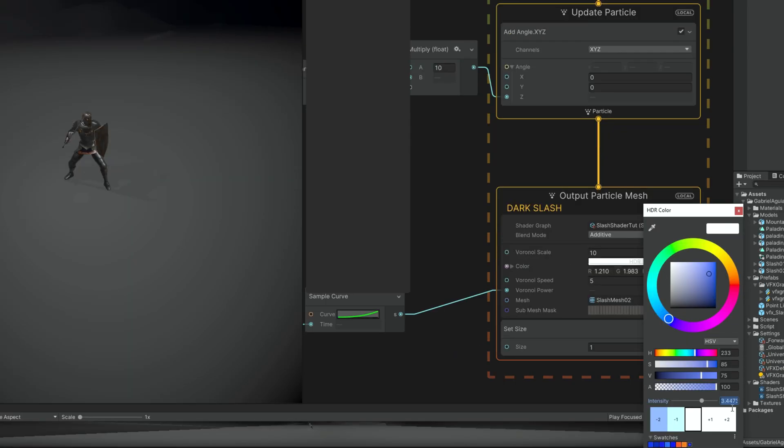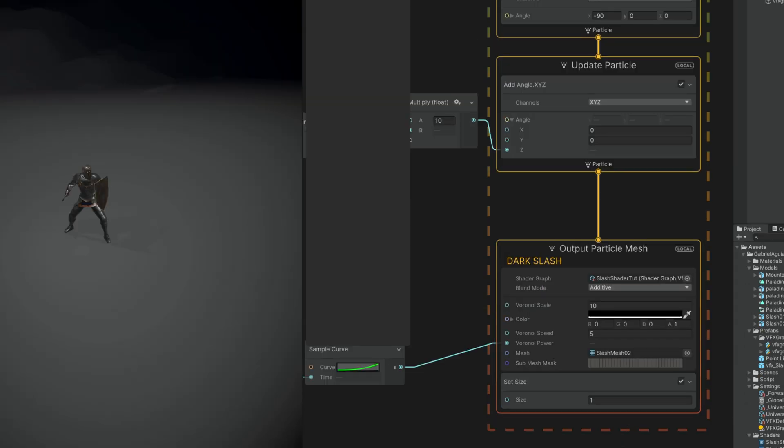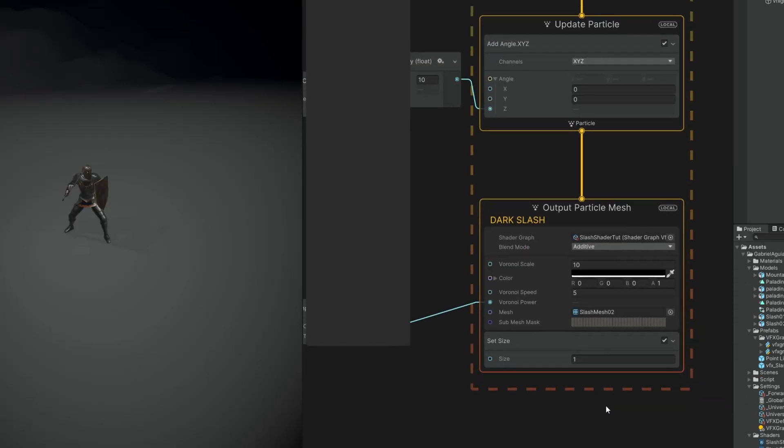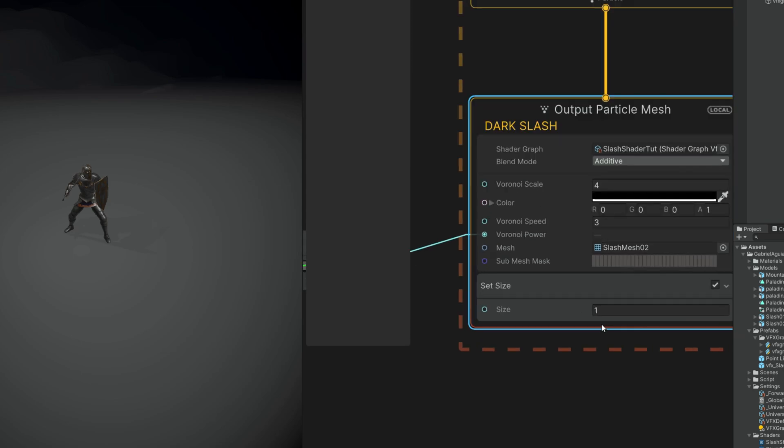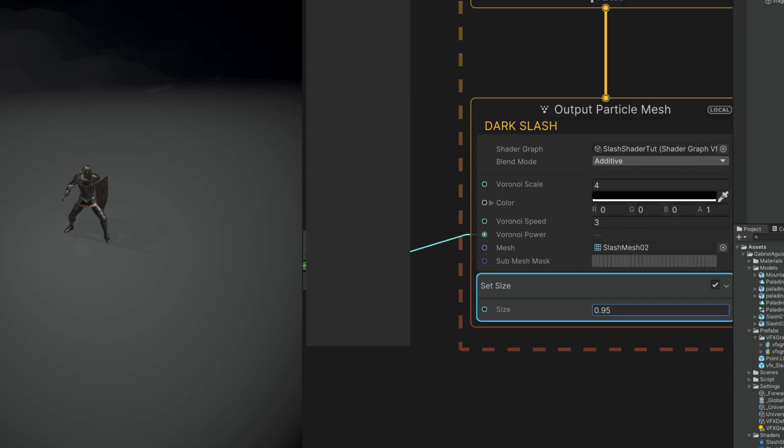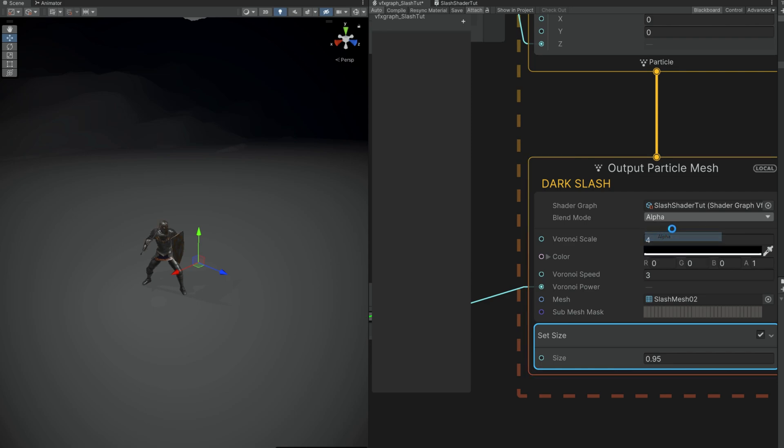One of the first steps that we can actually do is decrease the intensity to 0 and then select a black color. In my case I'm going to test this out with 4 for the Voronoi Scale and 3 for the Voronoi Speed. I'm gonna make it a little bit smaller so it's inside of the other bright slash, like 0.95 should be fine. Oh, and let's not forget to switch the blend mode from Additive to Alpha. This way we can render dark colors. Would you look at that, you can see a slight dark shadow.